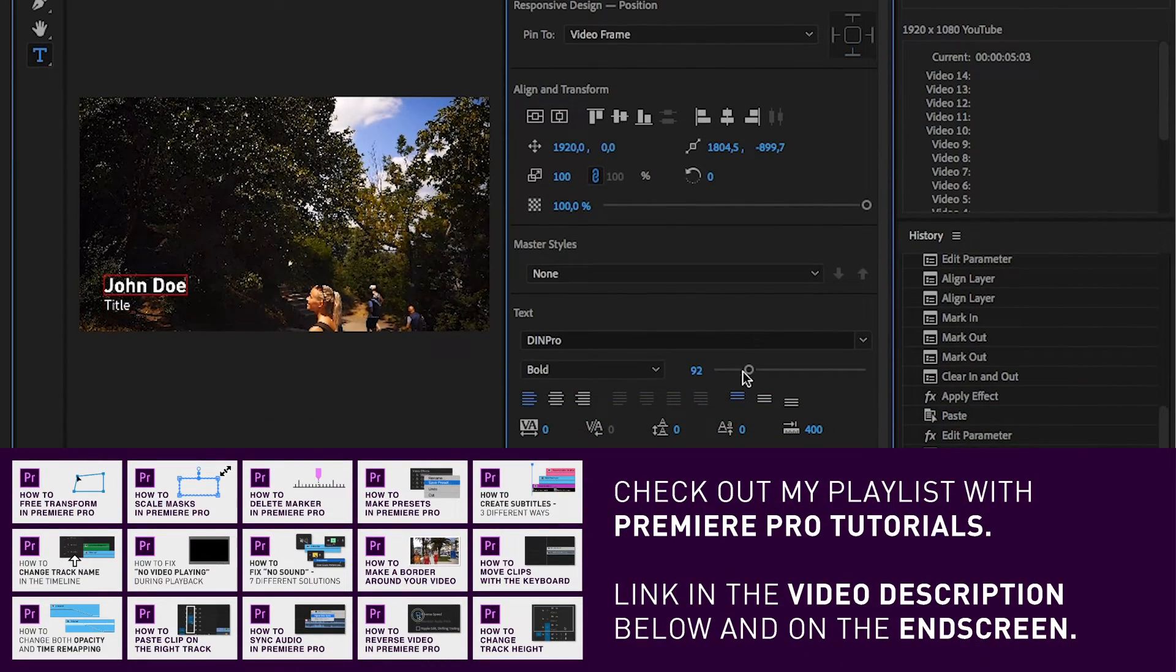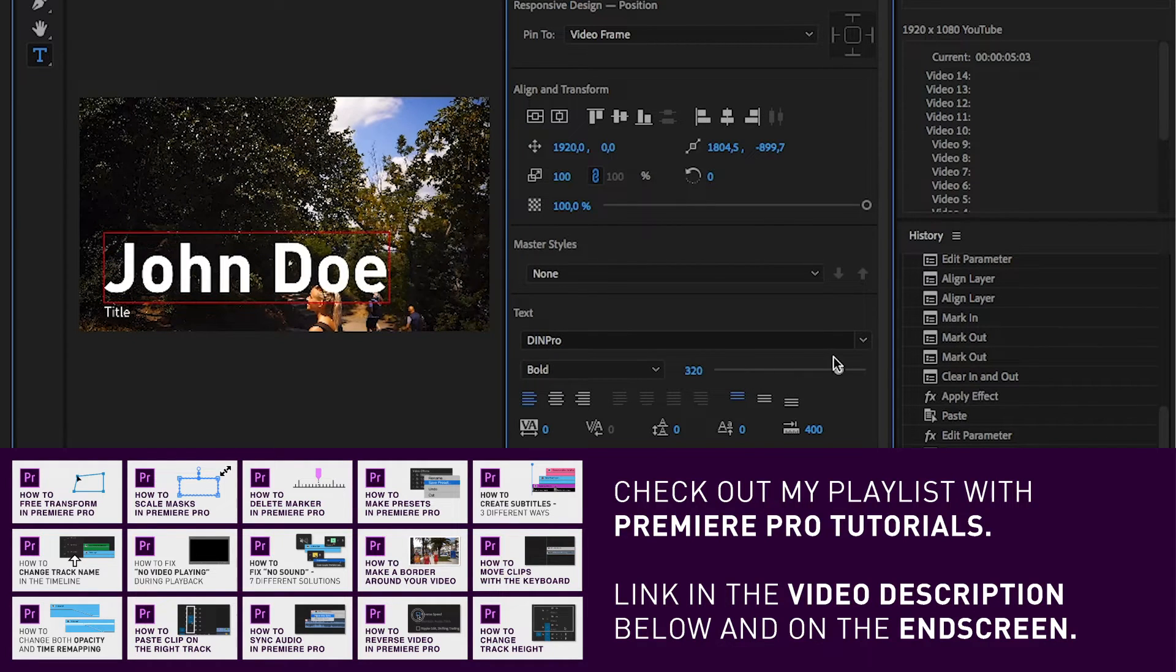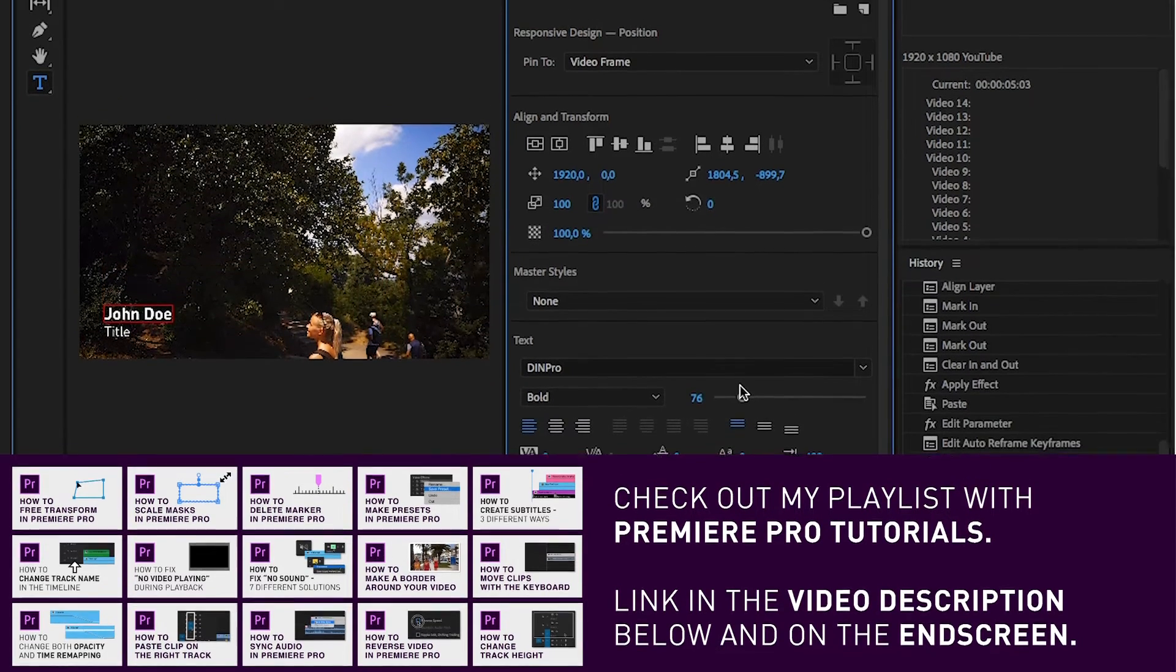Hope this video helped you. Feel free to check out my Premiere Pro playlist for other quick tutorials just like this one, and let me know in the comment section below if you have any questions. Have a great day!